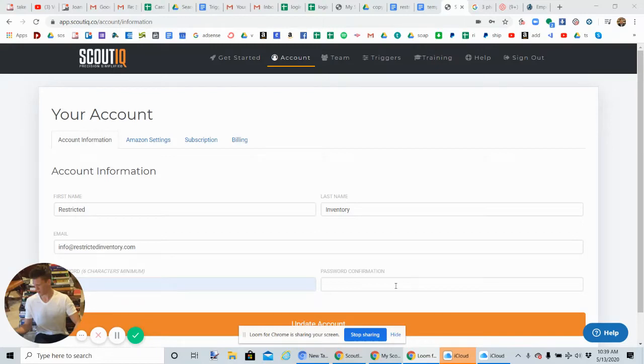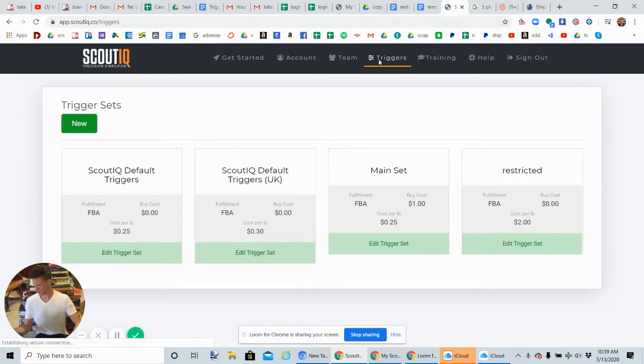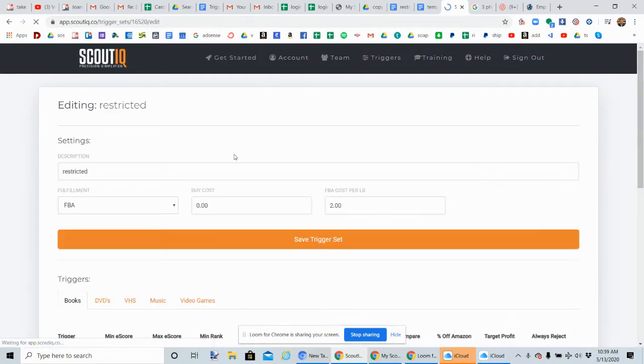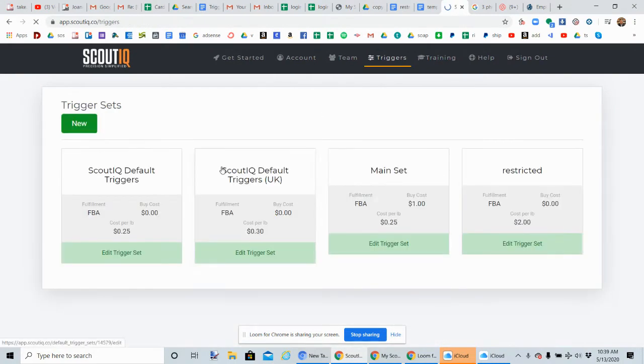Hope you guys are doing fantastic. In this video I'm going to show you how to set up triggers for restrictedinventory.com. What you're going to do is go to triggers and click on new trigger set.